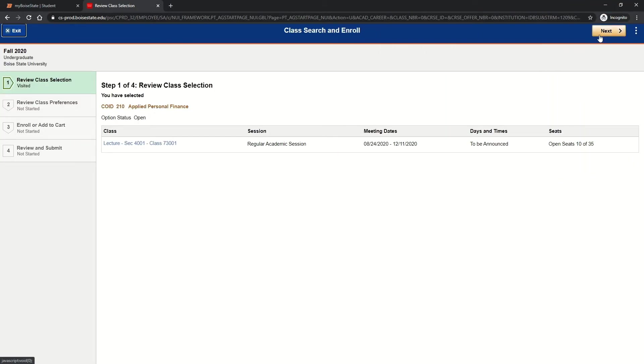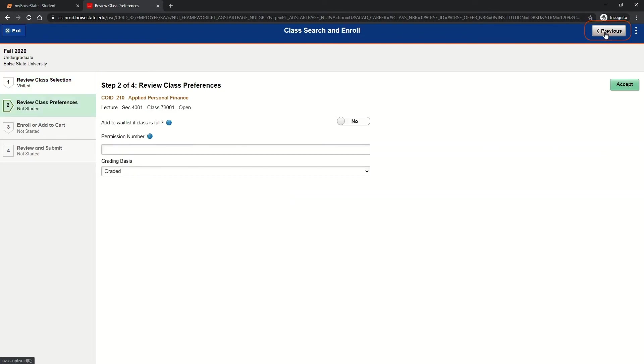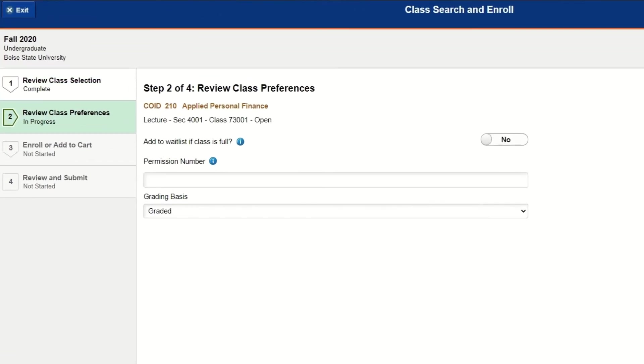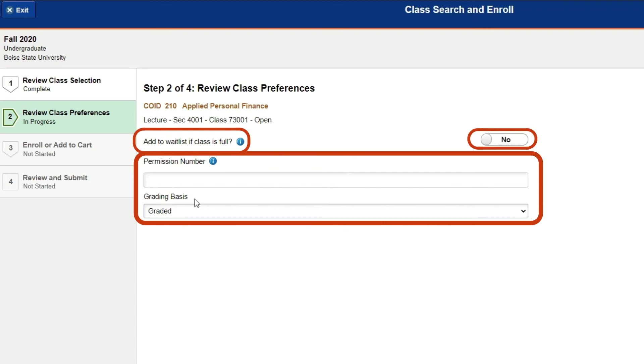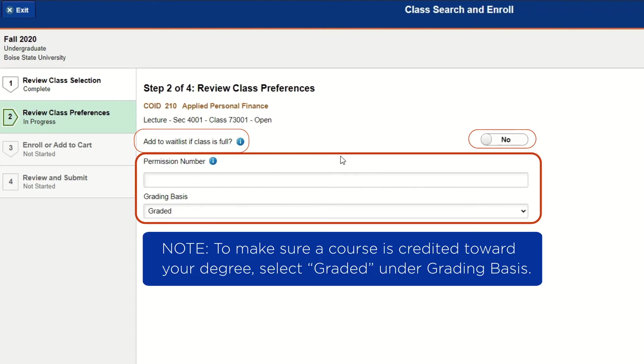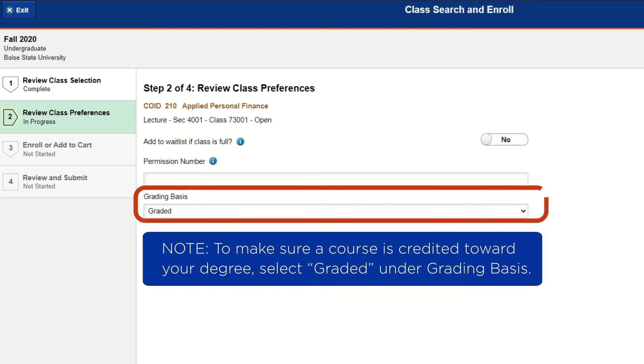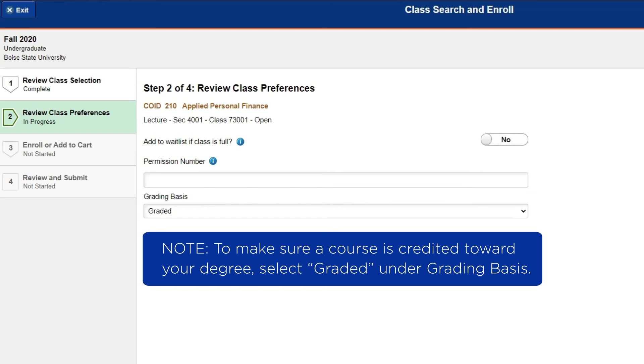Step one, confirm that you want to add the class and click next. Step two, review your class preferences such as waitlist, permission number, and grading basis. If you intend to enroll in a course for credit towards your degree, make sure you have selected graded as your graded basis.